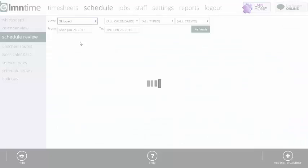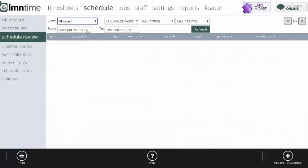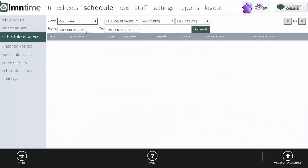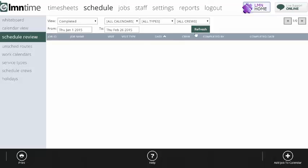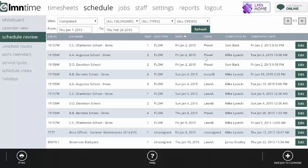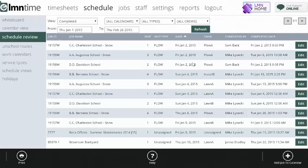Or I could look at work that's been skipped between two dates or work that's been completed between two dates. So if I want to see the jobs that have been completed between January 1 and February 26, I can set that date range and hit refresh. It'll show me the work that we have marked as completed between those two dates.